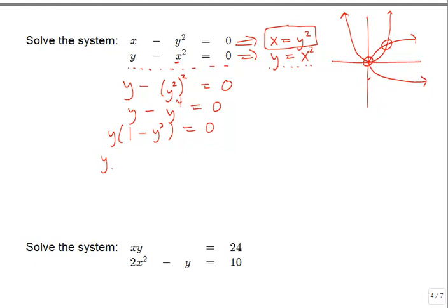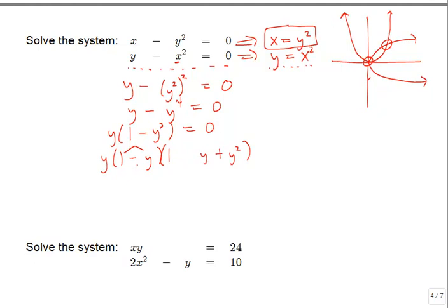The factor 1 minus y cubed is a difference of two cubes, which factors further. The difference of cubes formula gives: (1 minus y) times (1 plus y plus y squared). The second factor has three terms: 1 squared stays 1, y squared becomes y squared (always positive), and the middle term is 1 times y with the opposite sign, giving plus y. You can verify this works by foiling everything back out.